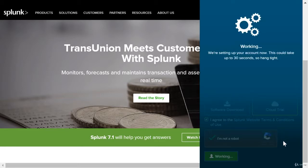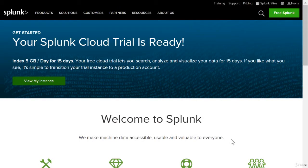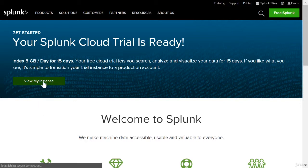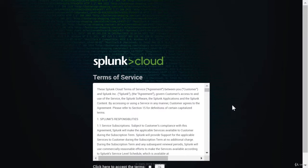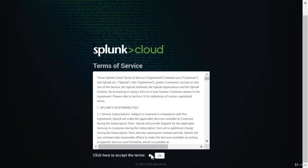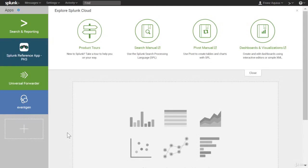Setting up our account. And once everything is set up, it will take you to this page that says your Splunk cloud trial is ready. So let's click on View My Instance. And more terms of services to accept. And here it is, our fully functional Splunk cloud trial.